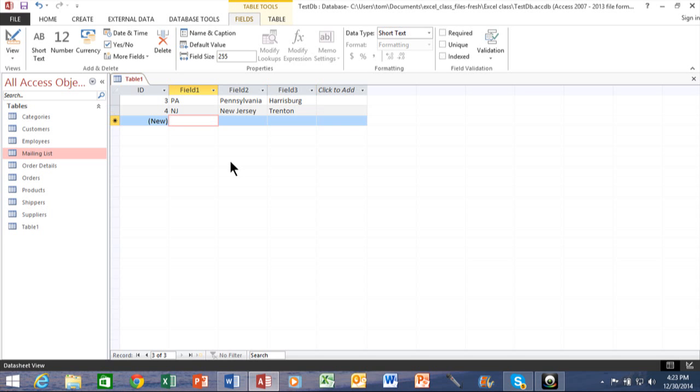So then we'll just have different states. I'll do Maryland and type in the full name of Maryland, and the capital there is called Annapolis.